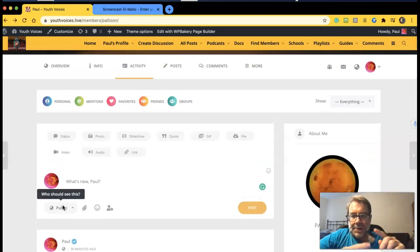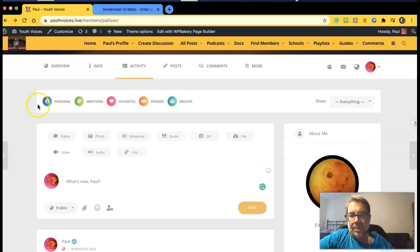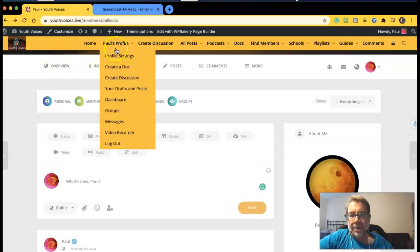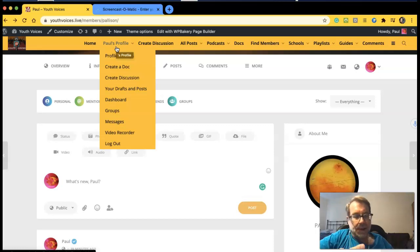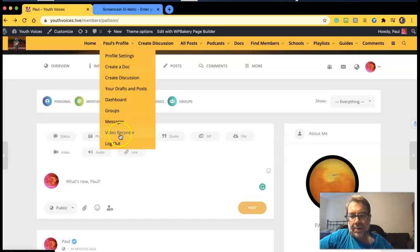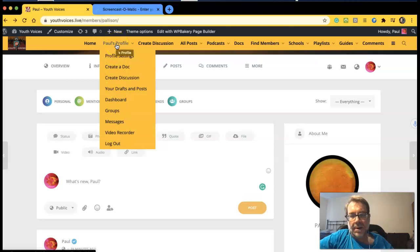There are really three steps. Once you're logged in and your name with your profile appears, you're ready for step two, which is to record the video. Step three will be to upload it.